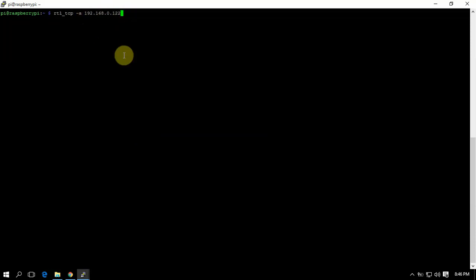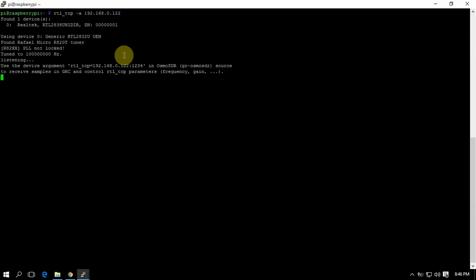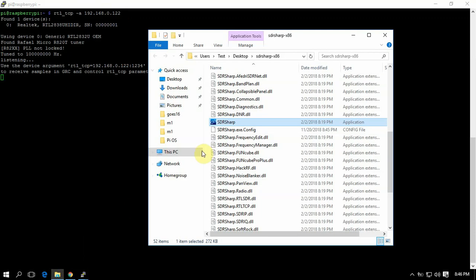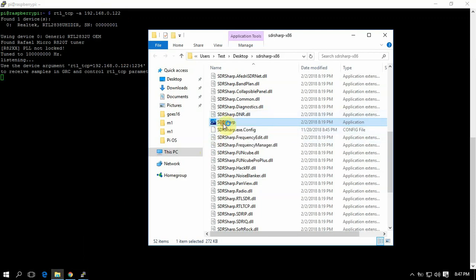So we need to run the following command, and your IP address I'm sure will be different. But once we hit enter, that'll start the RTL.